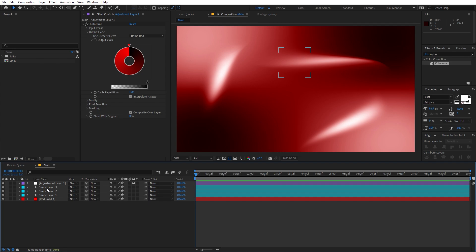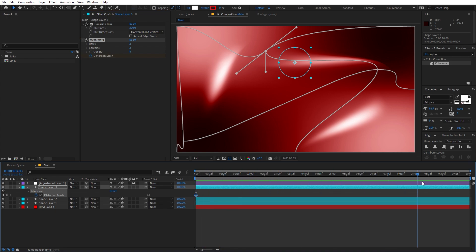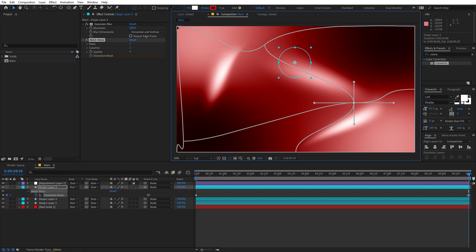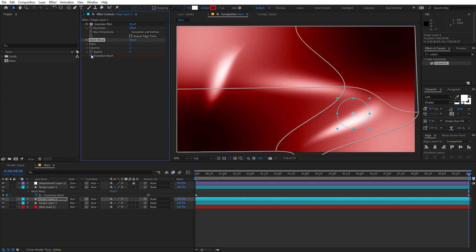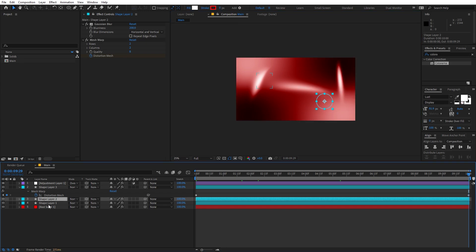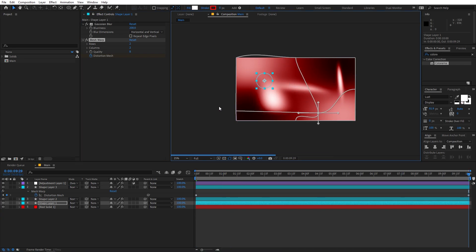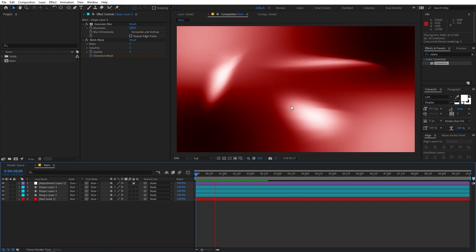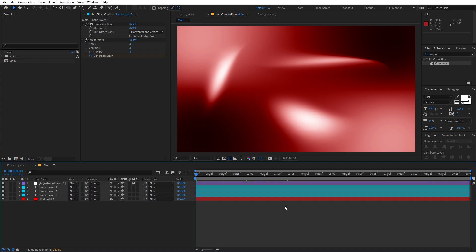Now we're ready to animate this. Select a shape layer and add a keyframe for the Mesh Distort. Press U to reveal the keyframe, then move to the very end of the timeline and randomly distort the mesh to add animation. Do the same for each of the other shape layers — select each one, add a Mesh Distort keyframe at the start, then move to the end and shift the mesh to a different position. If you want, you can select the keyframes and easy ease them. Once you're done, we're ready to add some grain.